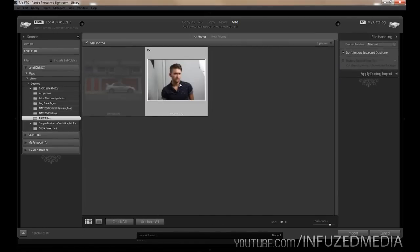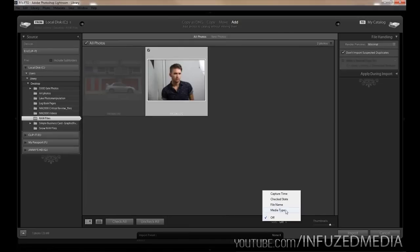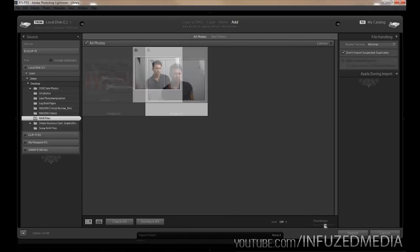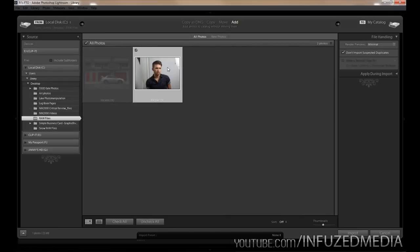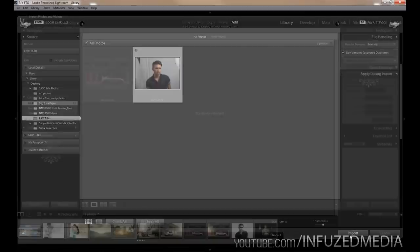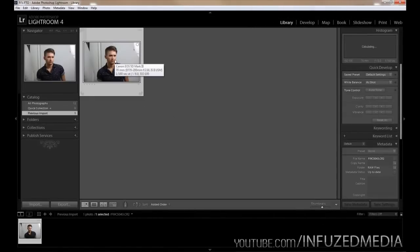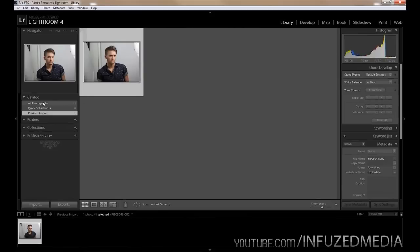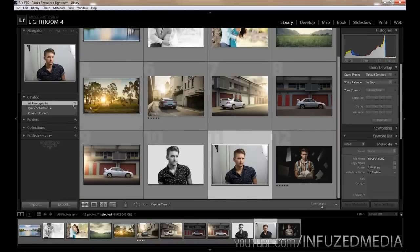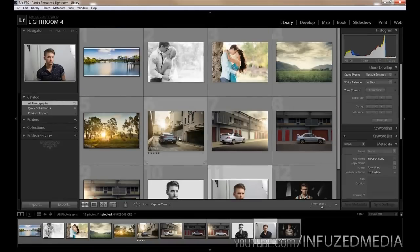To go back to grid view you can click the button or press G on your keyboard. Down the bottom you can sort by capture time, check state, file name, and media type to sort which photos you want to import. You can also change the size of your thumbnails. Once you've decided on the ones you want, just click the Import button. To bring back all your other photos, go to the left side and click All Photographs — I've got 12 in total.